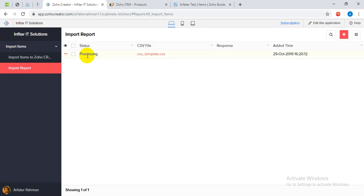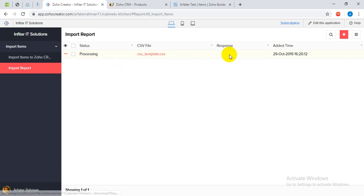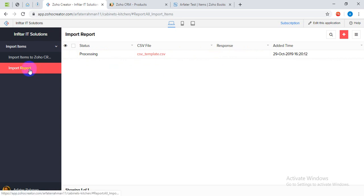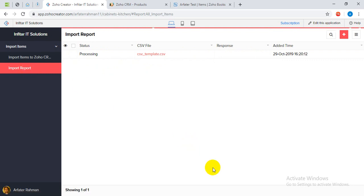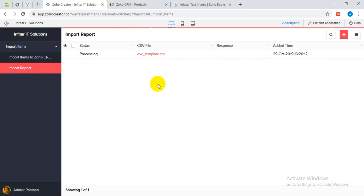Here you can see the status of processing, the CSV file that you have uploaded, and here is the add time. Once the system has been completed, this status will be automatically changed to completed and also there is a response CSV uploaded in here. It might take a little while based on the data in the CSV file. I will just refresh this one, just refreshing. It should be completed here.